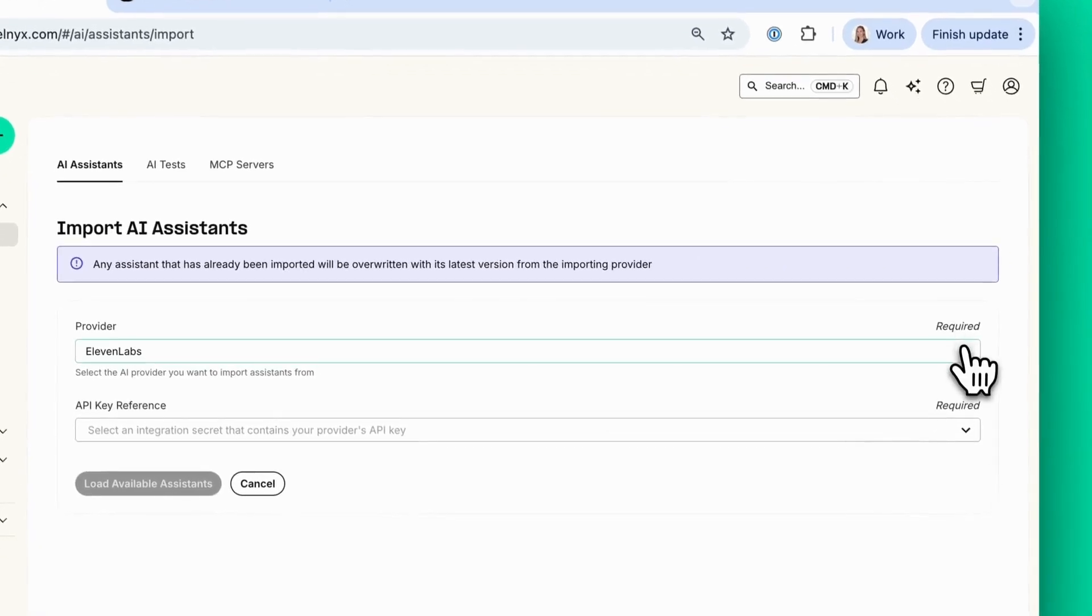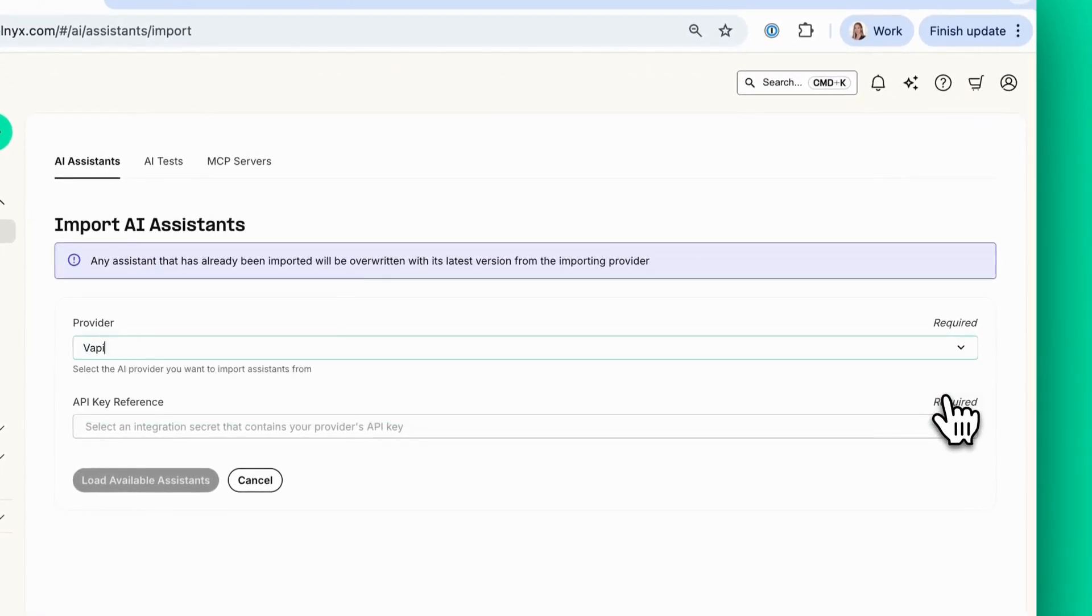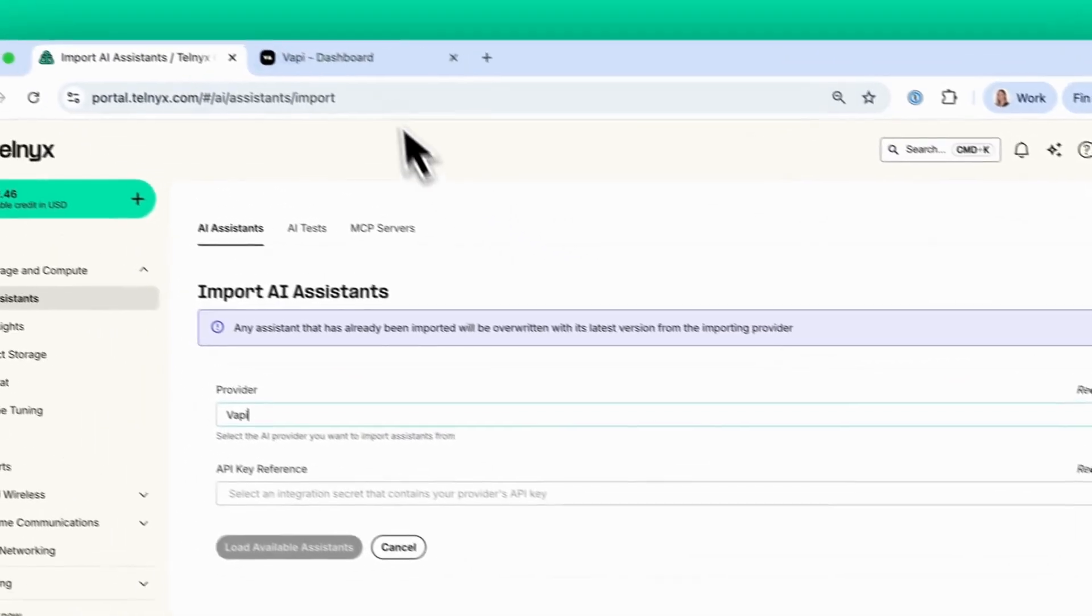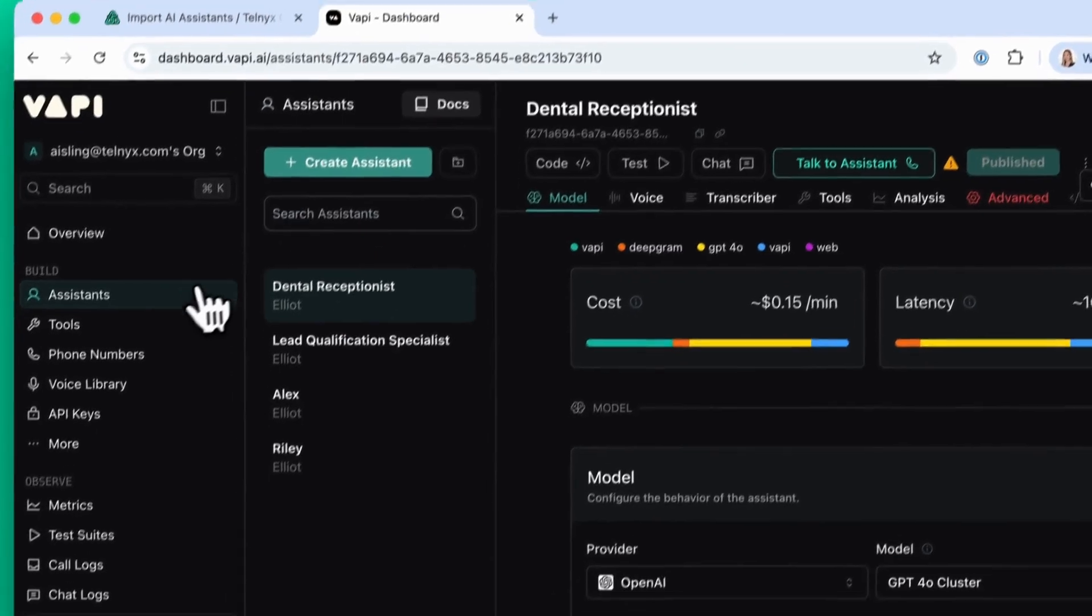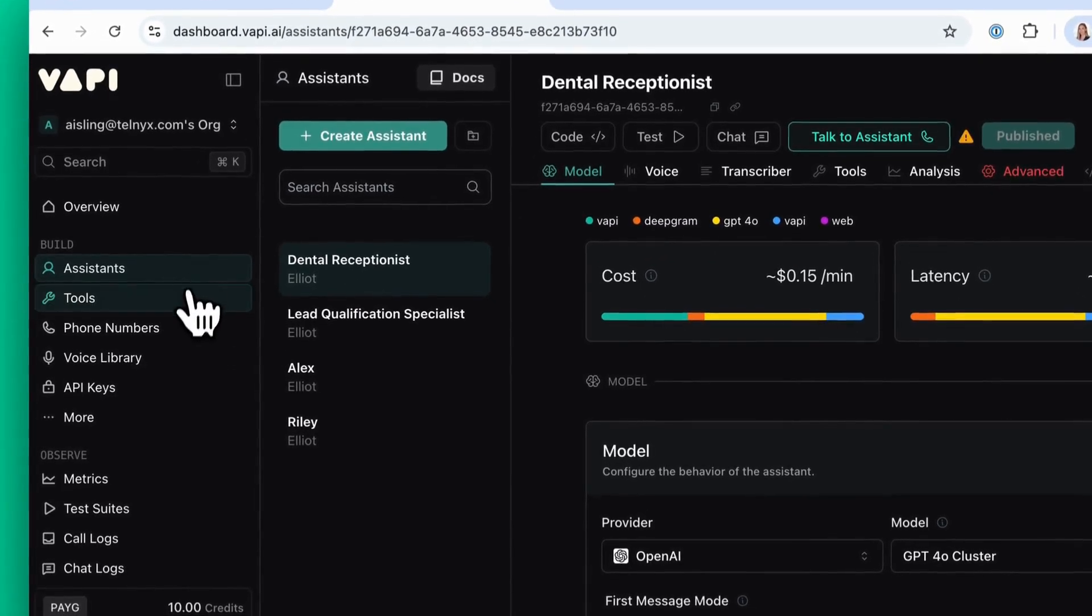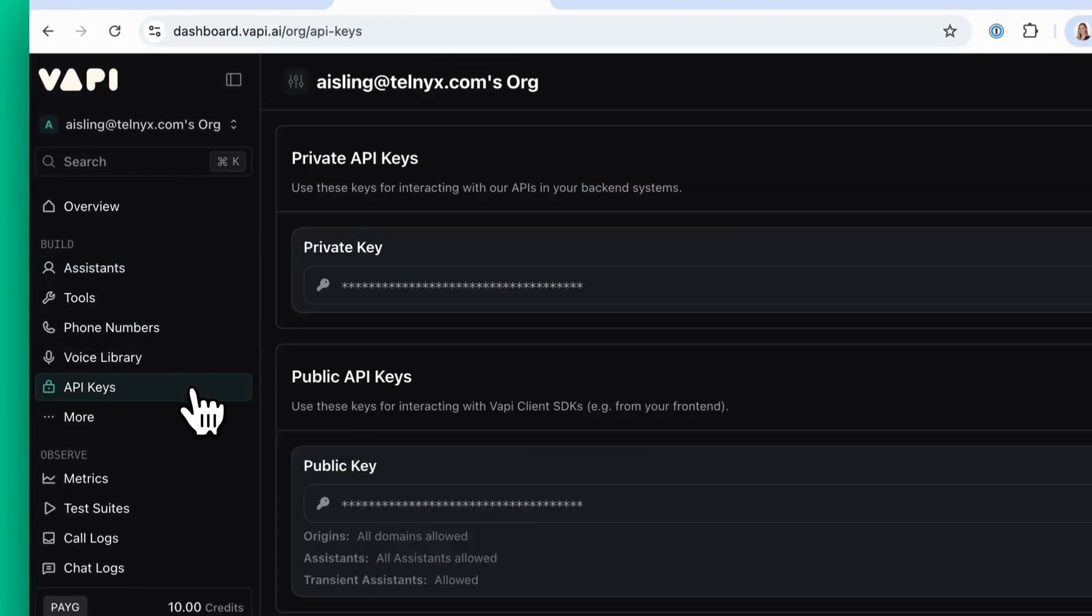Select your provider, select VAPI. Next, you need to get your API key from VAPI. Click on API keys and then copy your private key.